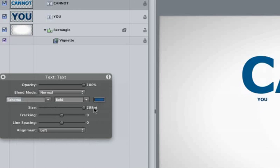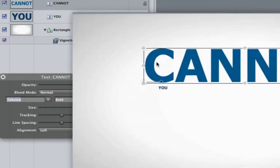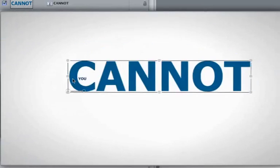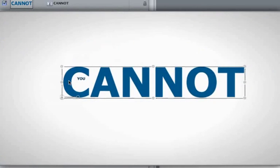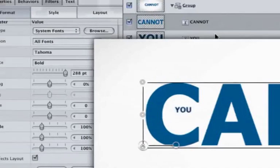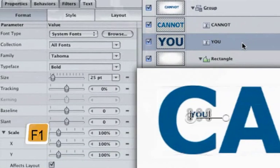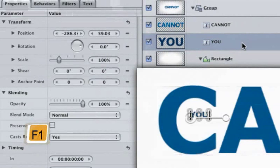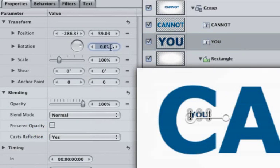Hit the Escape key and move the text over so YOU is in the C. Select YOU and then hit F1 to open up the Properties tab, so you can change its rotation to negative 30, and negative 32, that way the word YOU lines up nicely with the C.